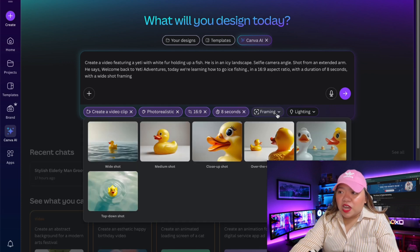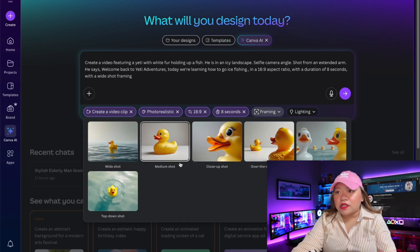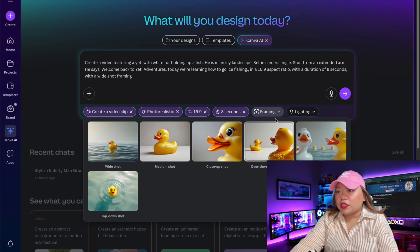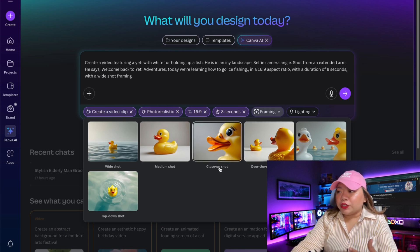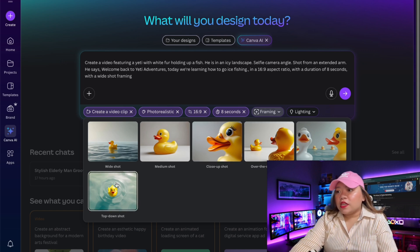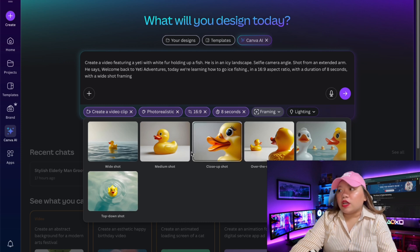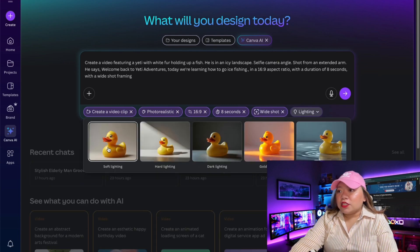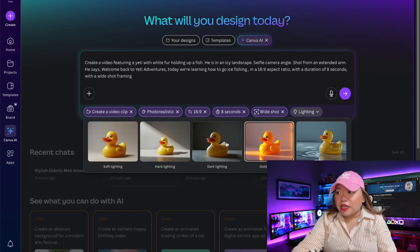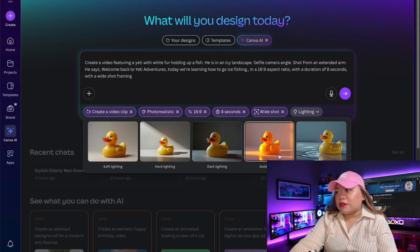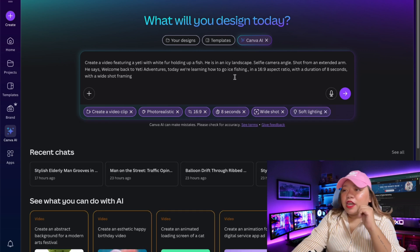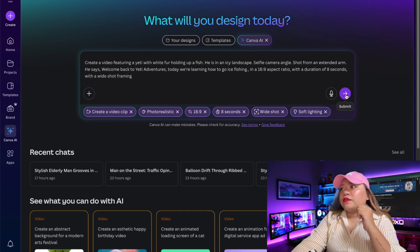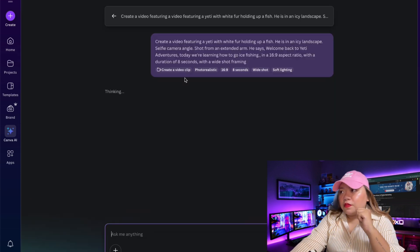You can adjust the framing, which works like camera angles — wide shot, medium, close up, over the shoulder shot, point of view shot, and top down shot. You also have lighting options: soft lighting, hard lighting, dark lighting, golden hour, and more. When you're done, just click Submit and it will generate your video.